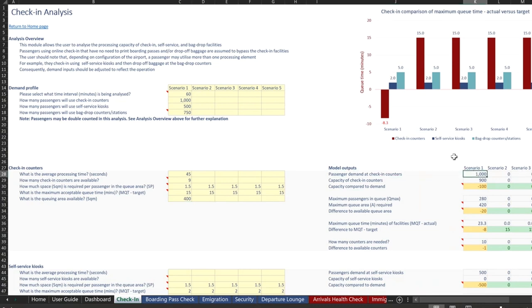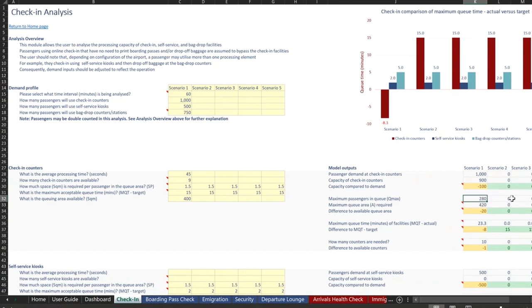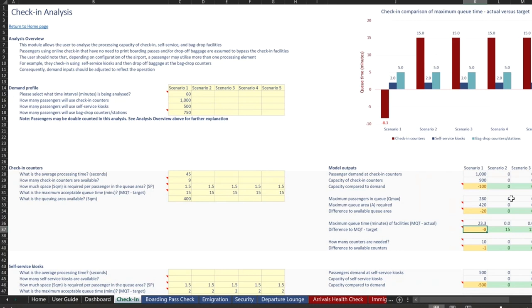So passenger demand at check-in is 1000 that we know. The capacity of the check-in counters is 900, given that we only have nine in the processing time. So we're 100 short in this case. There's going to be 280 passengers in the queue maximum. And then the maximum queue required is 420. The calculated max queue time is 23.3 minutes, which is eight minutes higher than our target of 15.